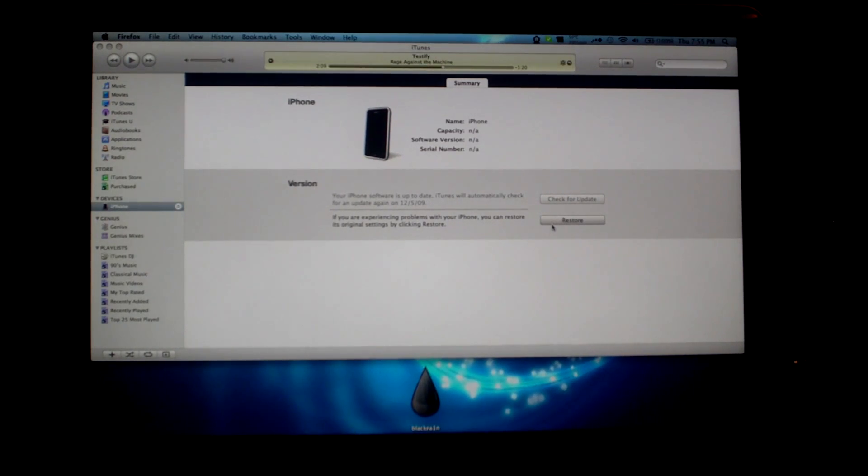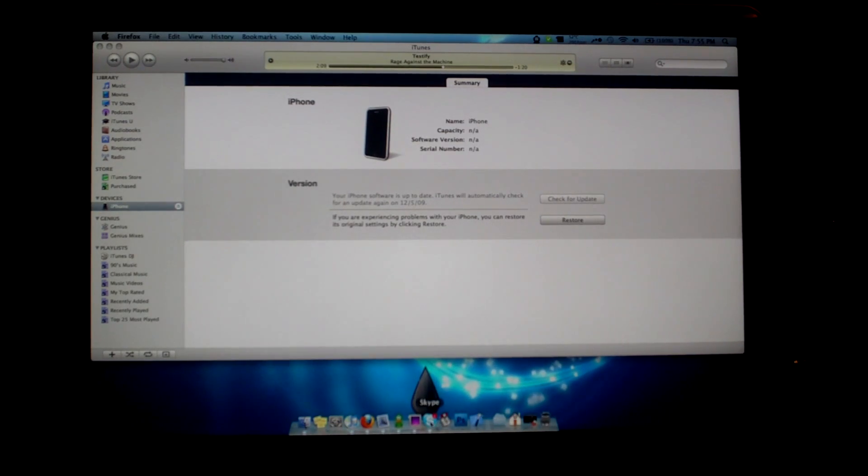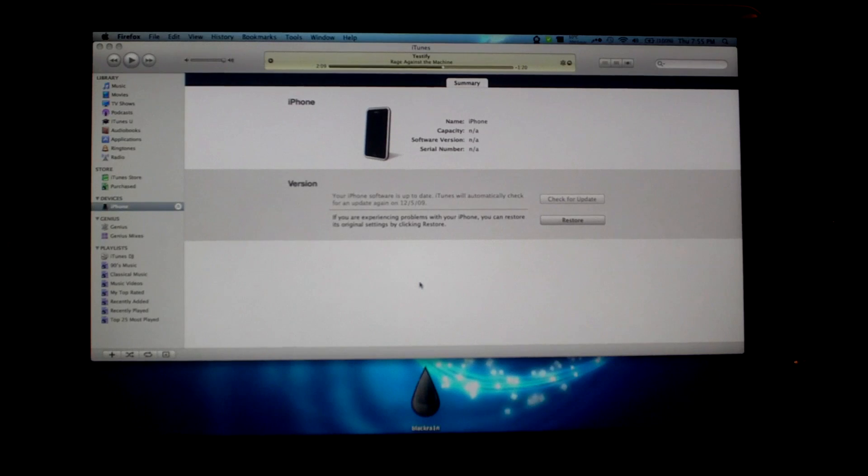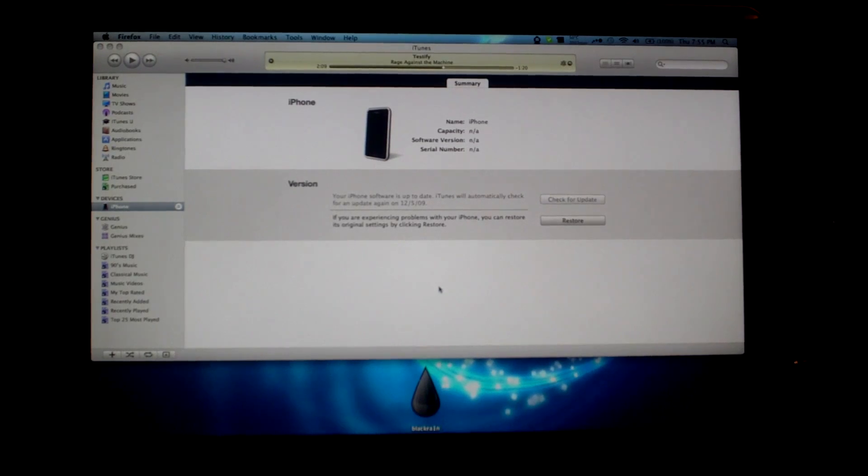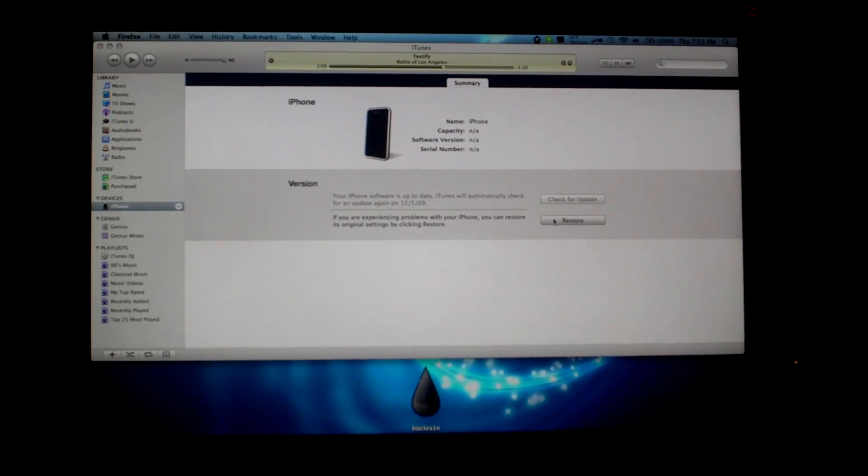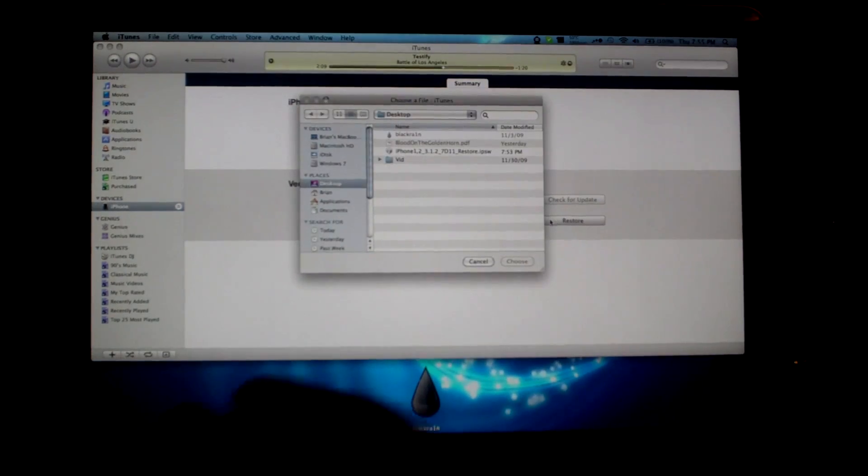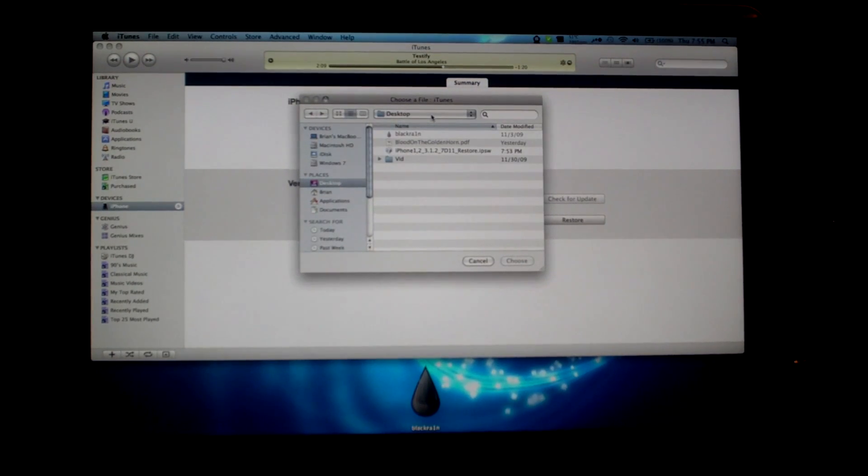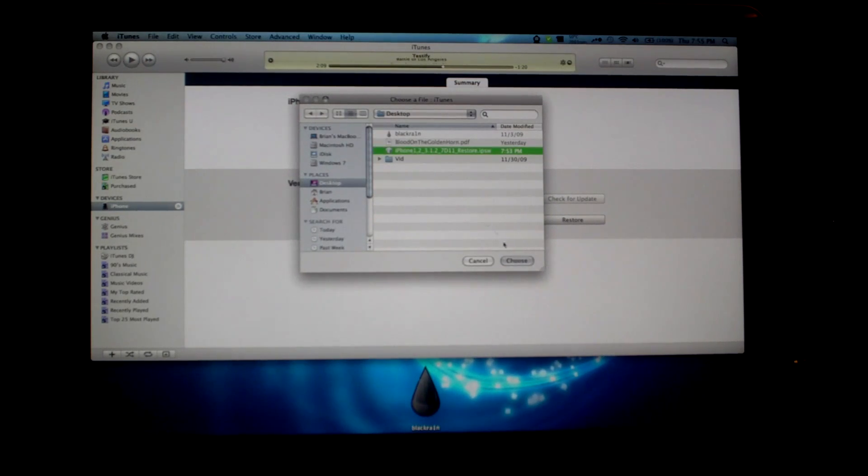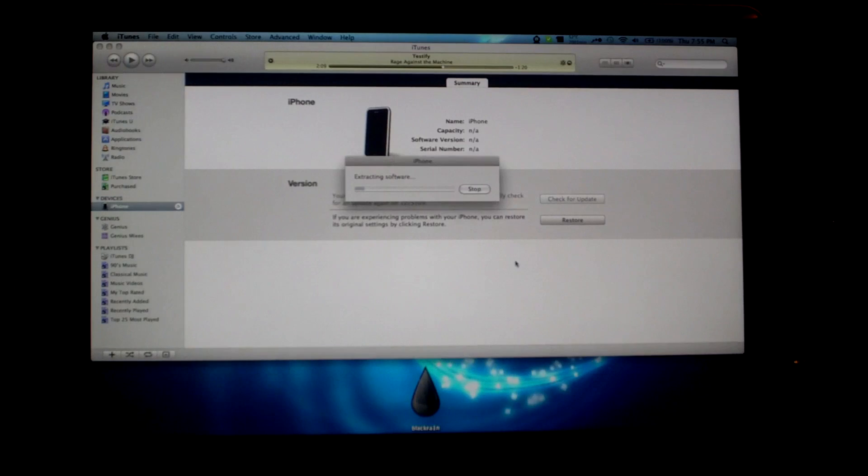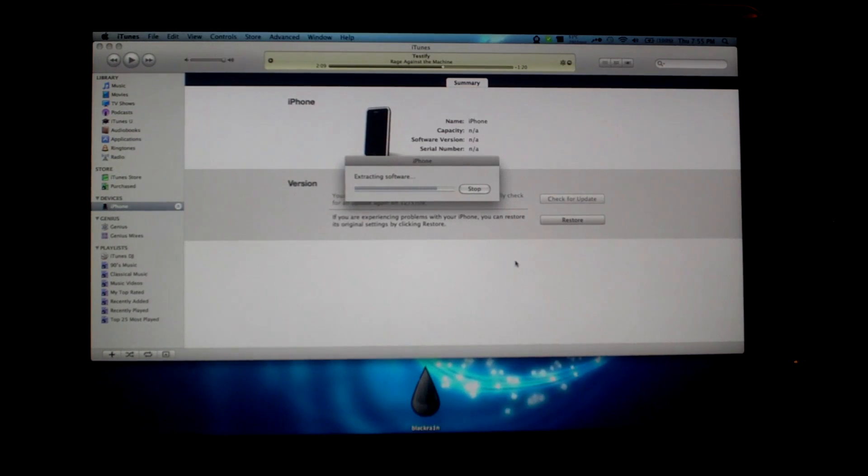But since I have the actual firmware file downloaded on my desktop, I'm going to option click—that is alt click for Windows users—and you should get an open file dialog box. And then go ahead and find your IPSW and go to choose. It will then begin the restore process, which could take anywhere from 5 minutes to 20 minutes.